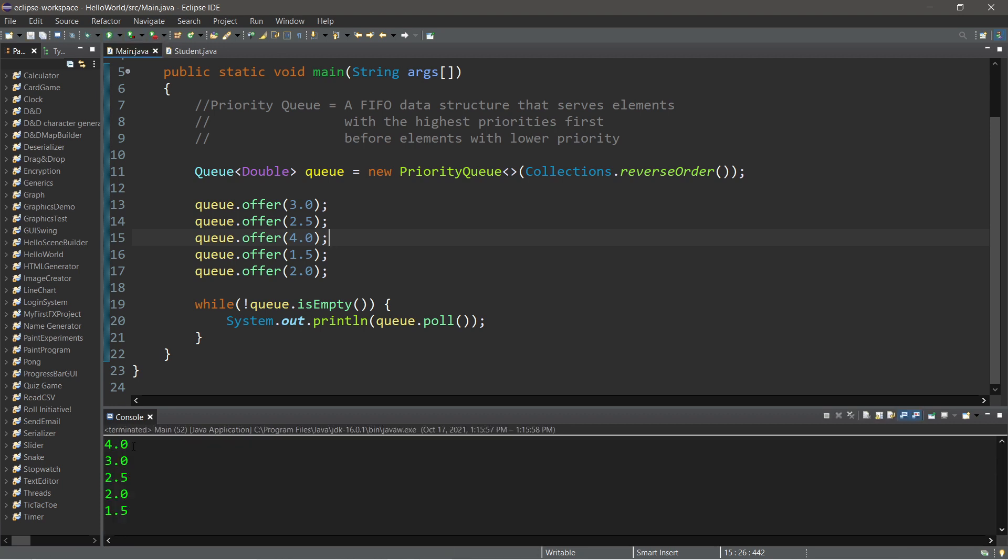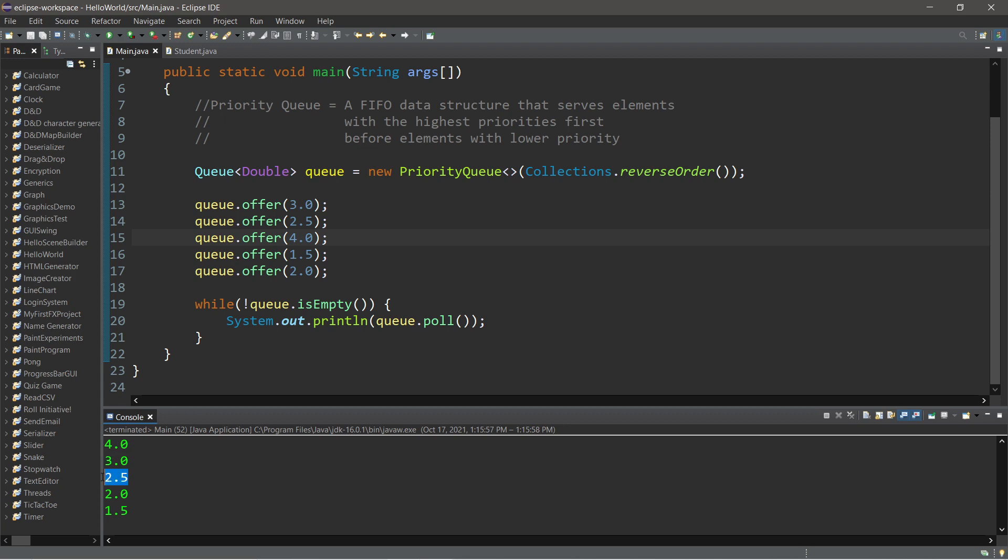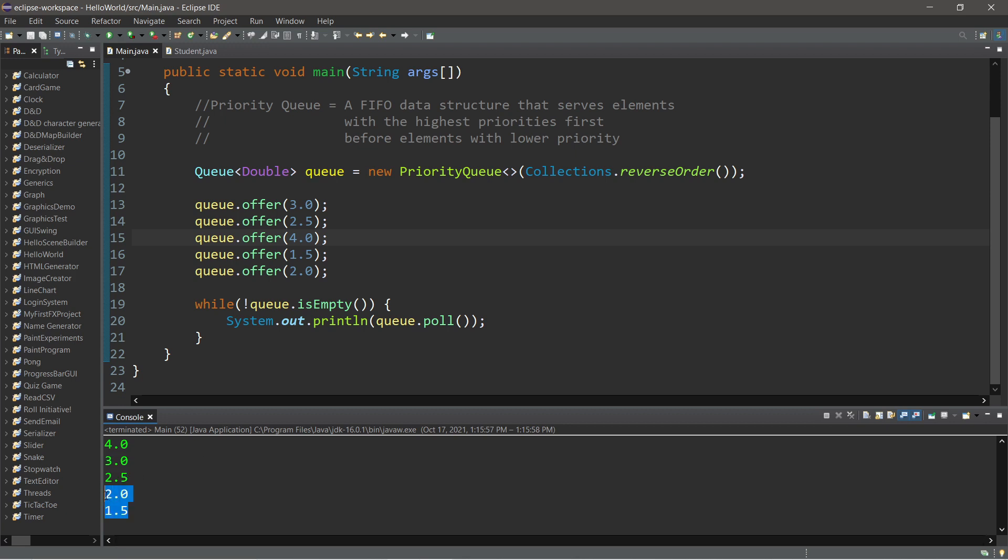In this example, let's say that whichever student has the best GPA will receive a gold medal, like the Olympics. And the second best student will receive a silver medal, then a bronze medal. And then every student after that will receive nothing. But that's okay, though. They got some free tutoring in the last example.